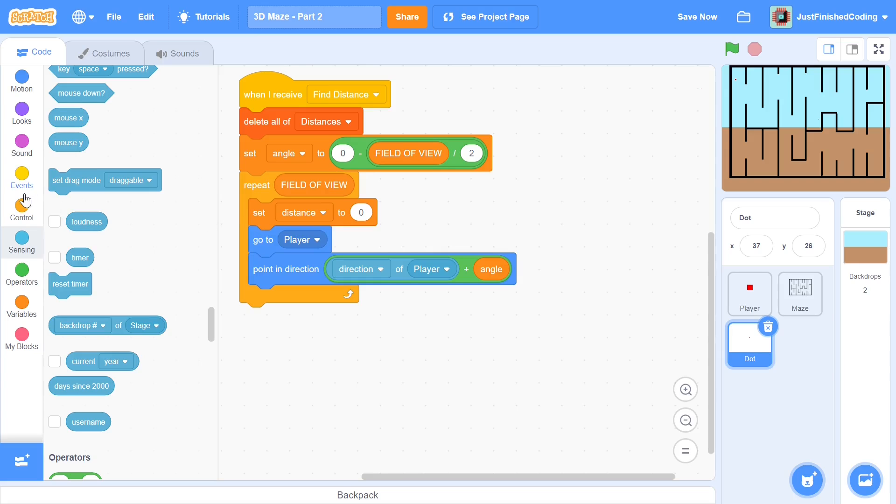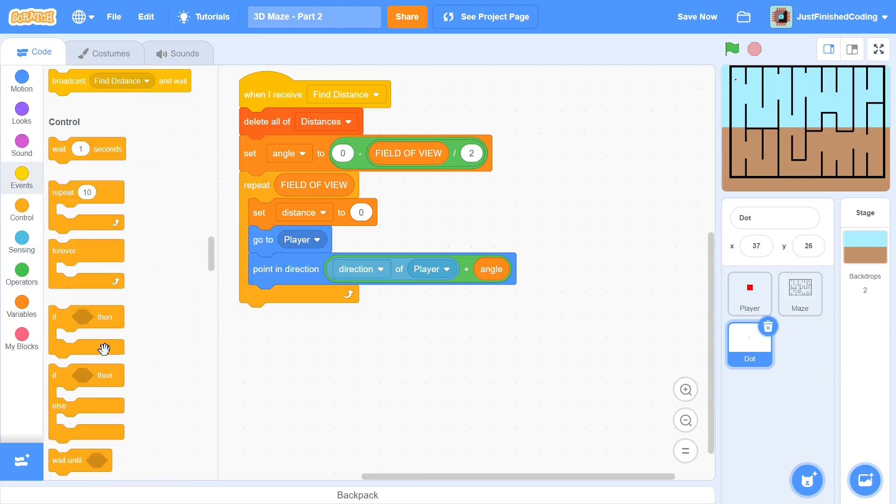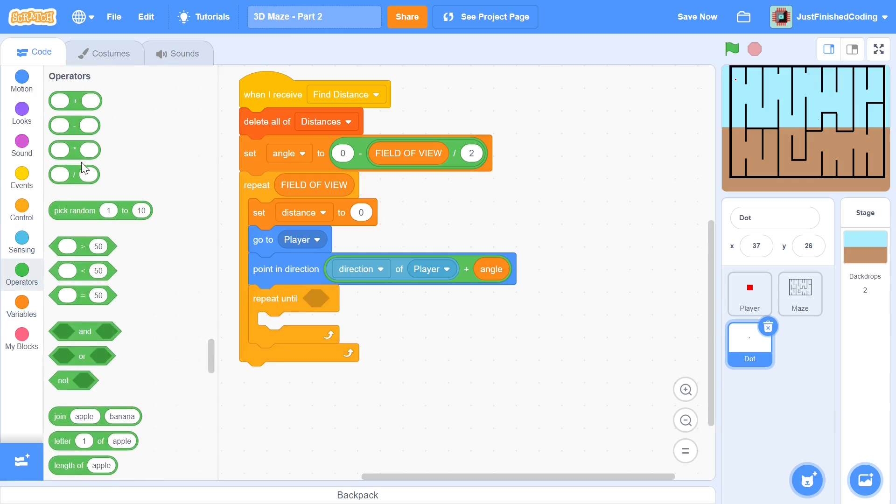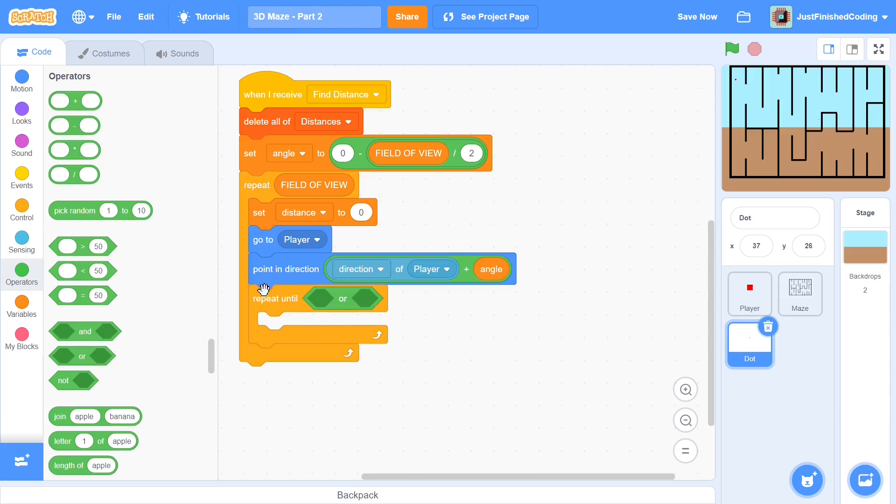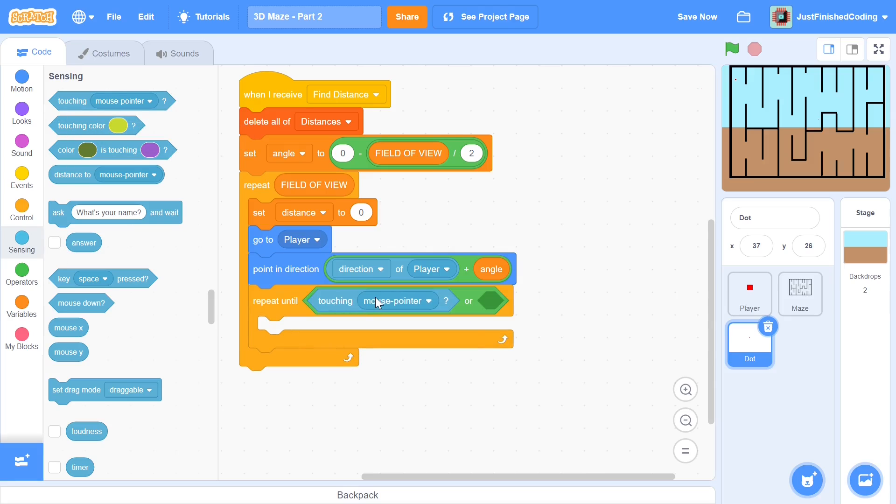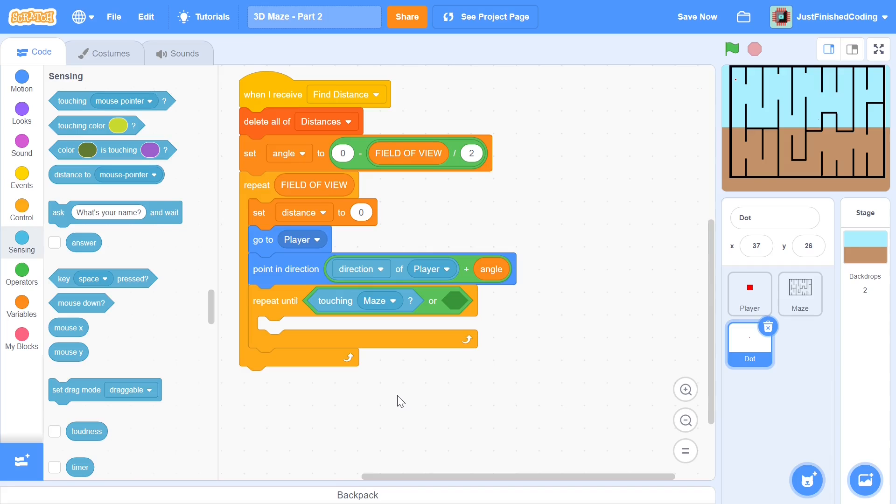After we do this we can enter into a repeat until loop and we will repeat until either so you can grab an or from the operators category and you can say touching a maze as your first one and this is where you have to understand what the max sight is and max sight is just a human phenomenon basically so we can, our eyes can see up till a certain point but beyond that we can still see but we can't perceive the distance the same way.